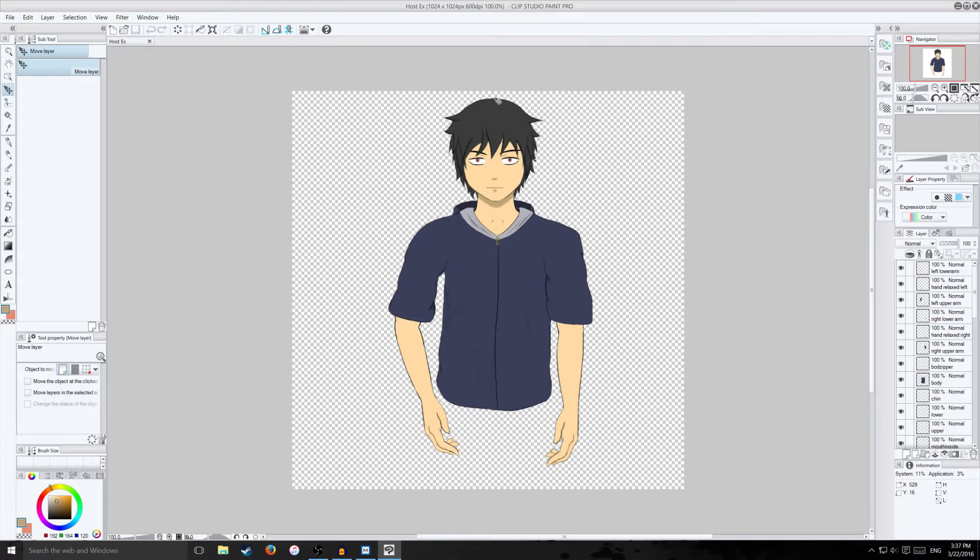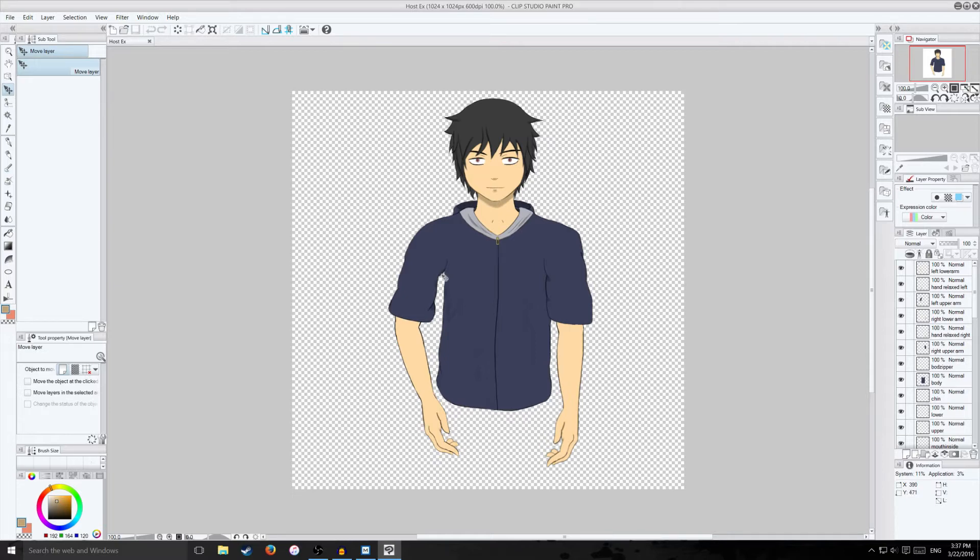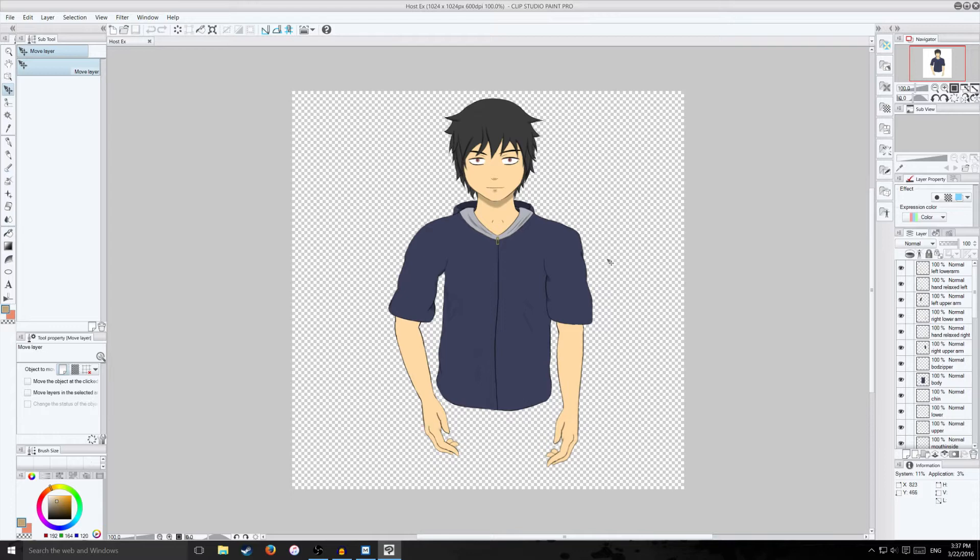That used to be the max of what you can do in Live2D for the free version but now they bumped it up to 2048 by 2048. So if you just made your drawing I would recommend using the biggest size canvas you can because it makes the drawings look a lot smoother and less pixelated.